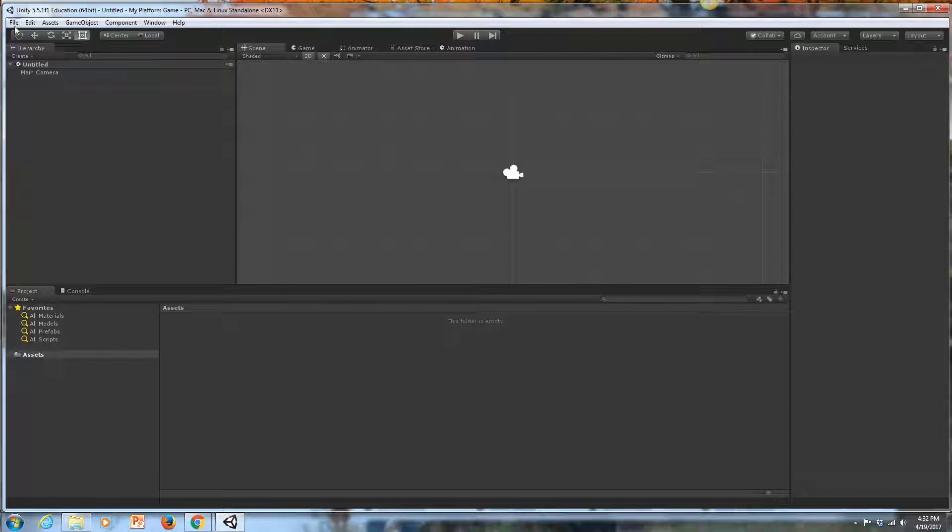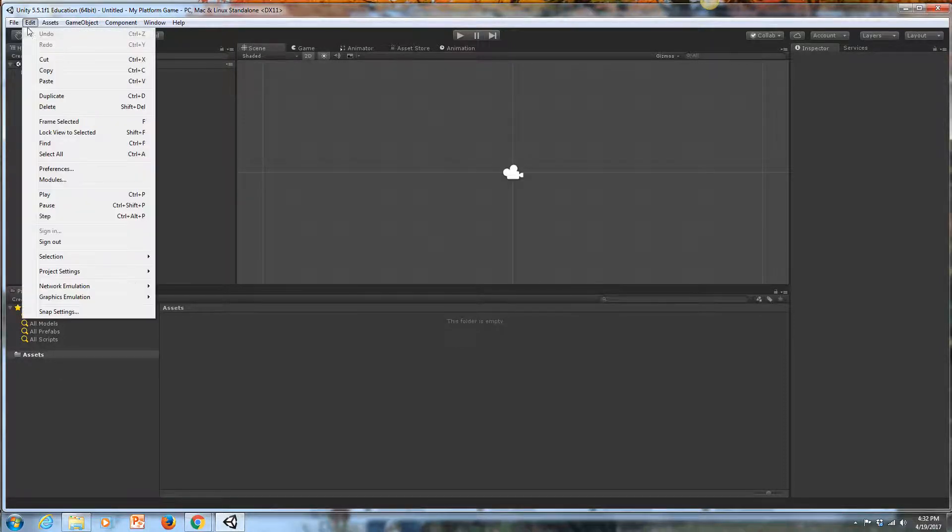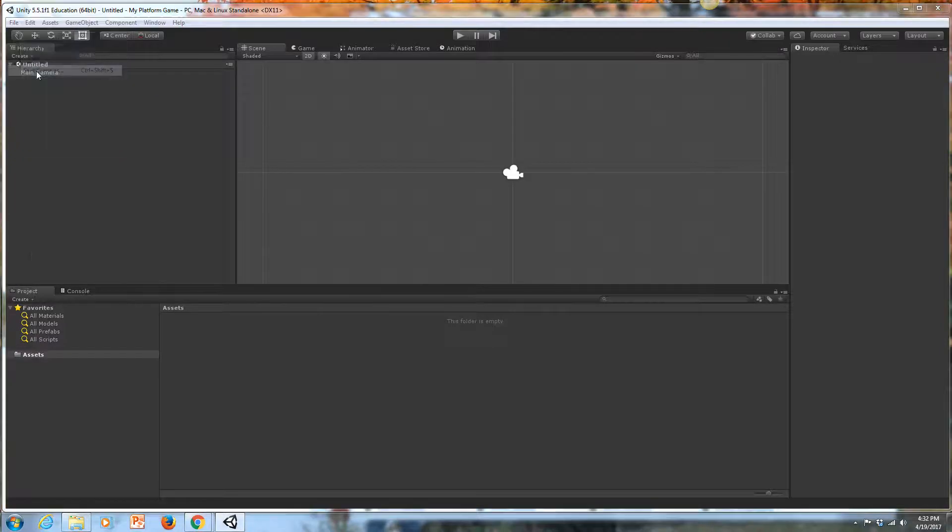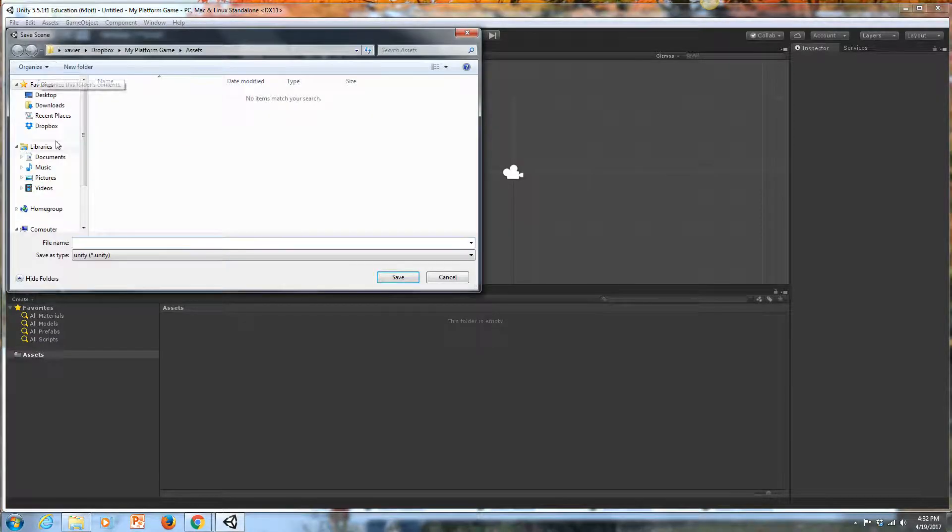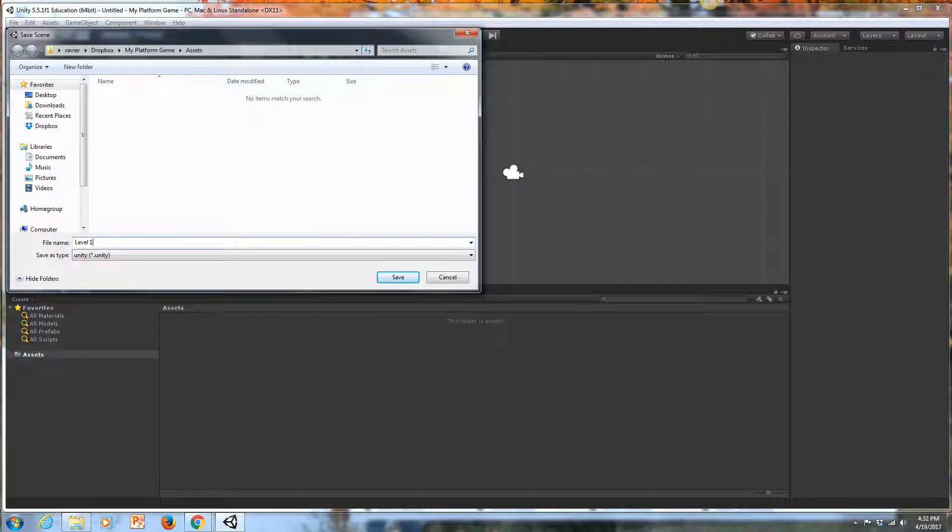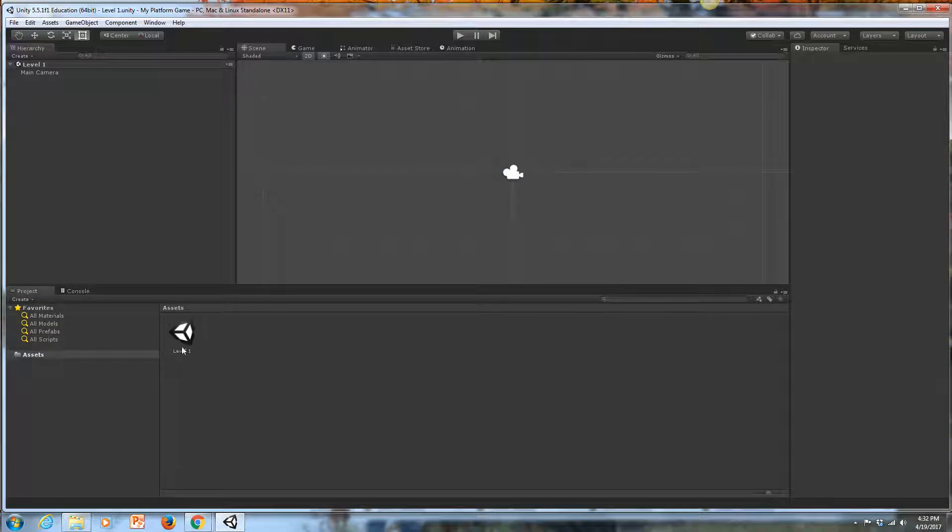My scene is untitled right now. The first thing I'm going to do is just hit File, Save Scene As. I'm going to save this as Level 1. That shows up in my Assets folder here.